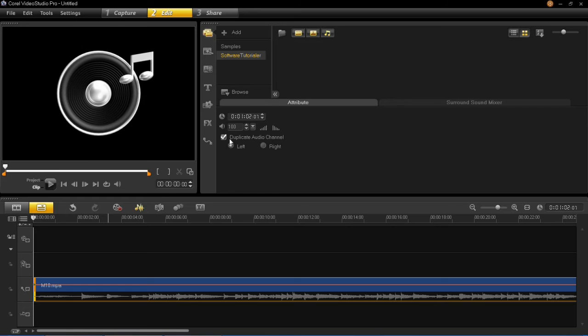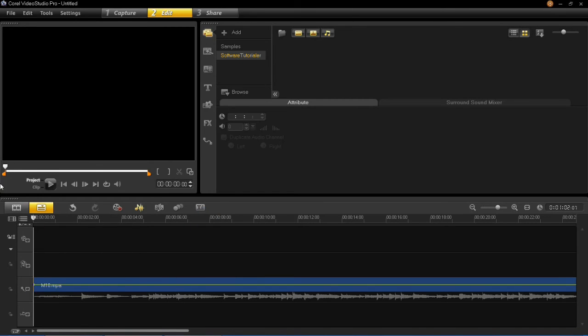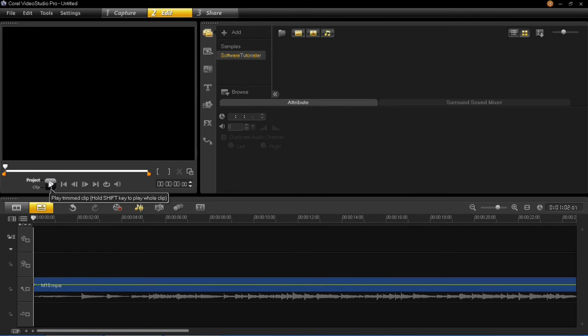Once you've got that ticked, that is pretty much all there is to it. Then all you have to do is play back your sound and you should be able to tell that it has duplicated your audio channel.